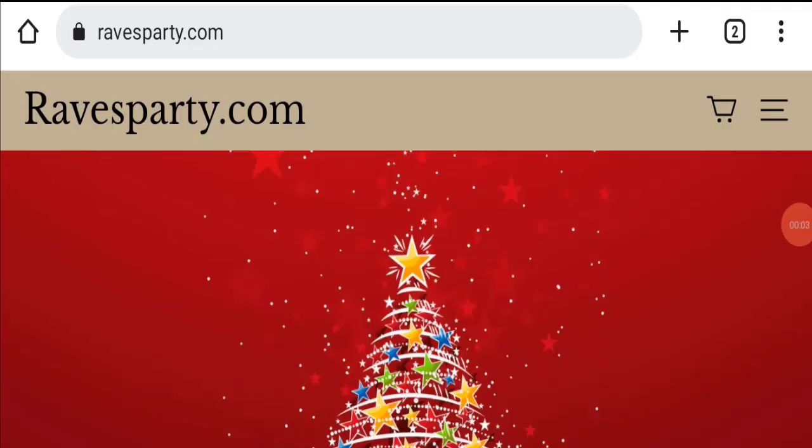Hello everyone and welcome back to my YouTube channel. Today's video is about ravesparty.com review, where we're going to update you with this unbiased review. Please stay connected with us.